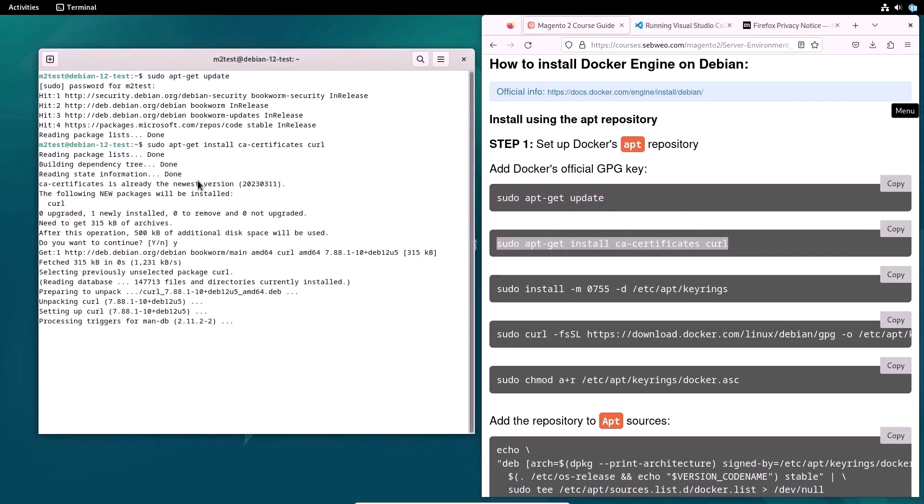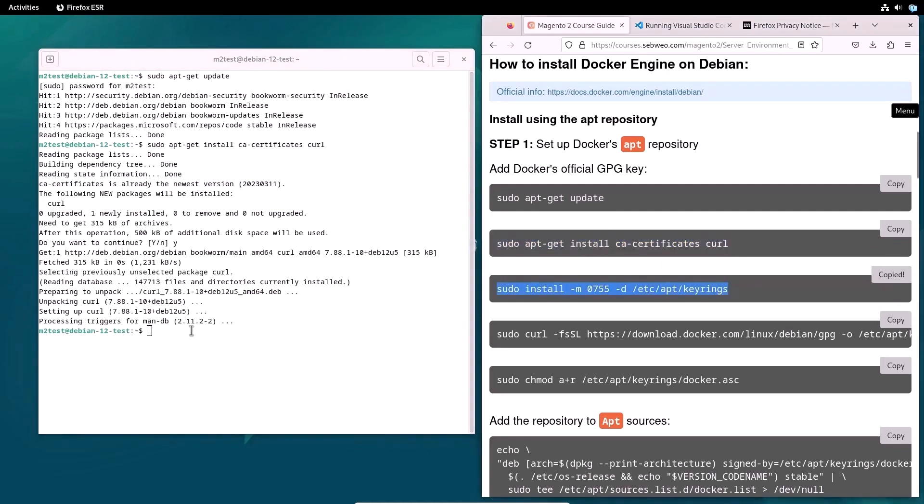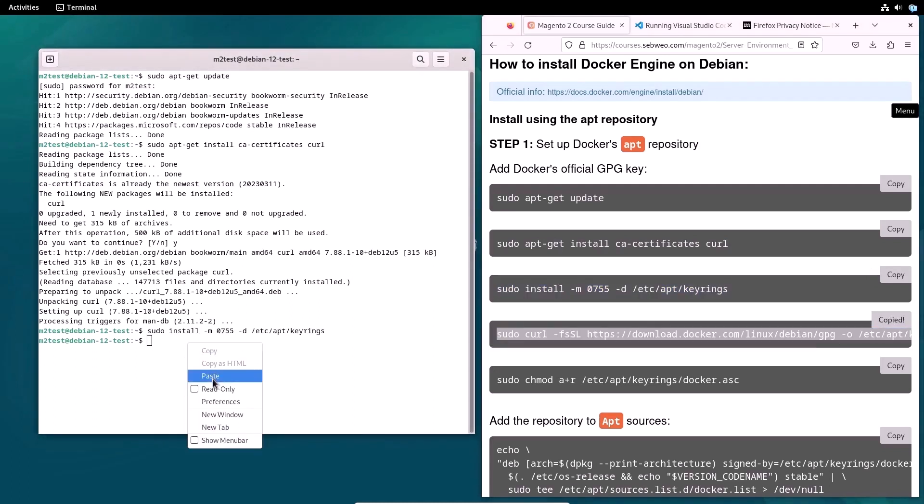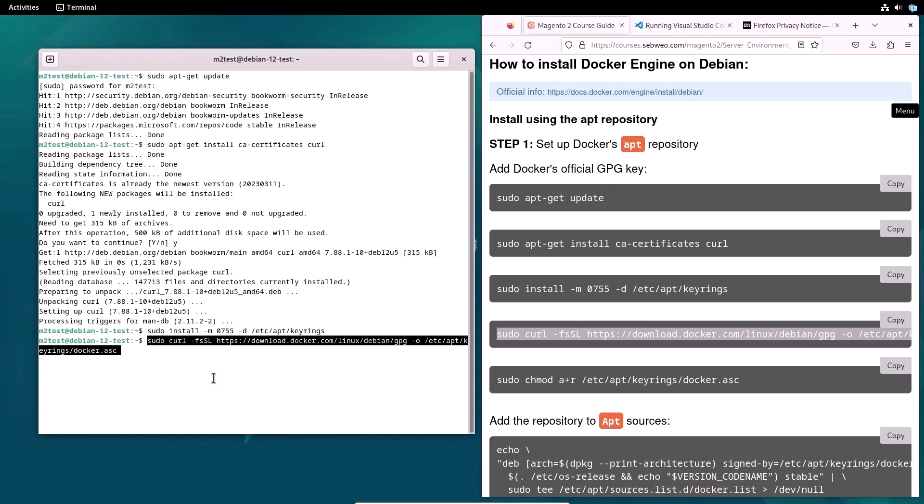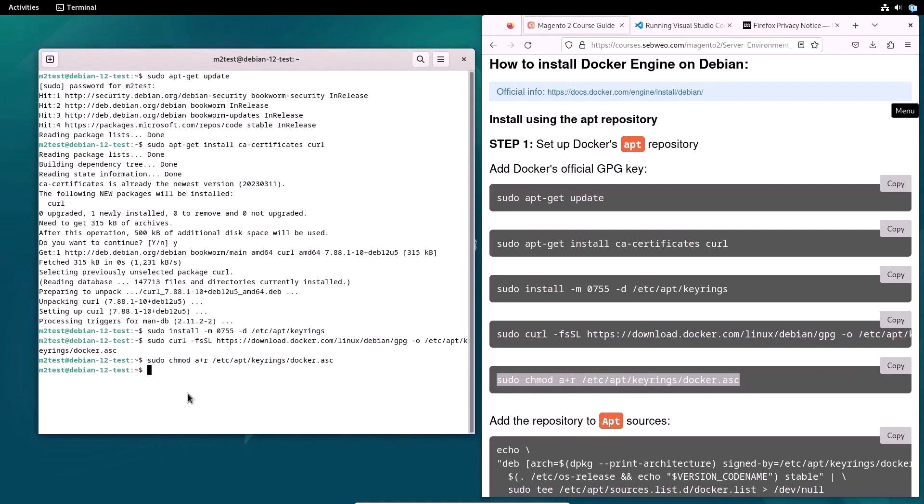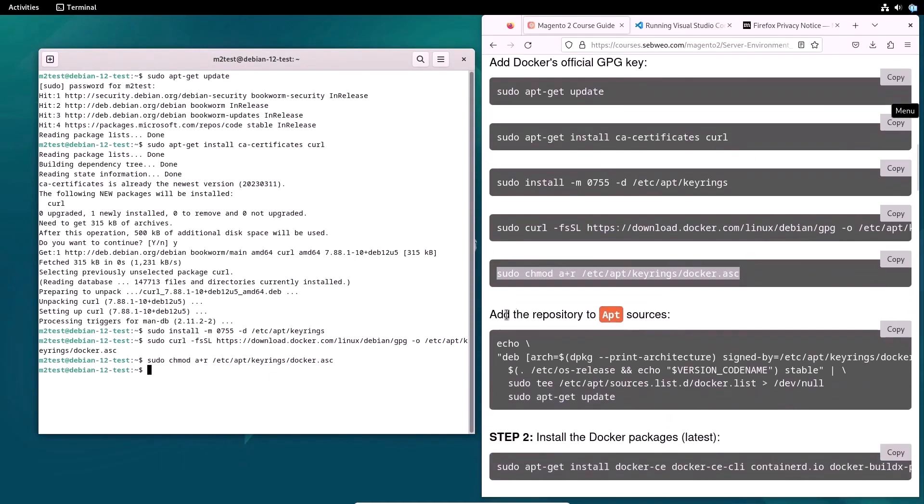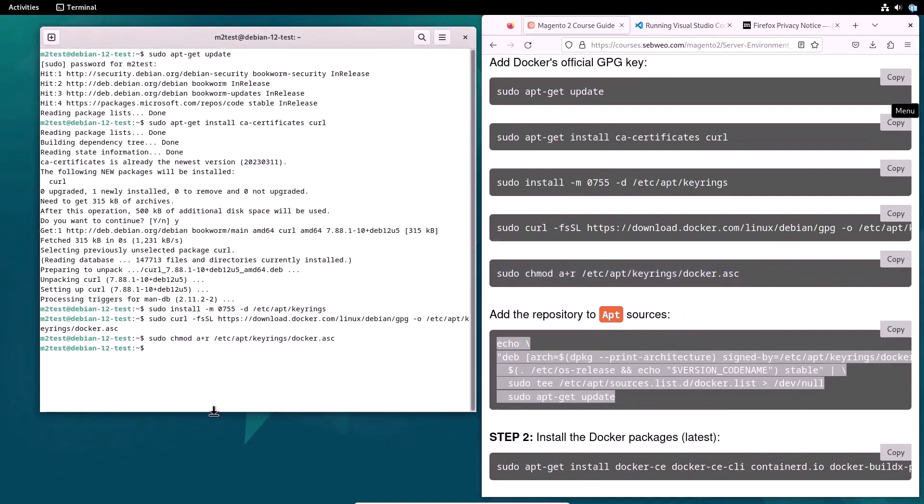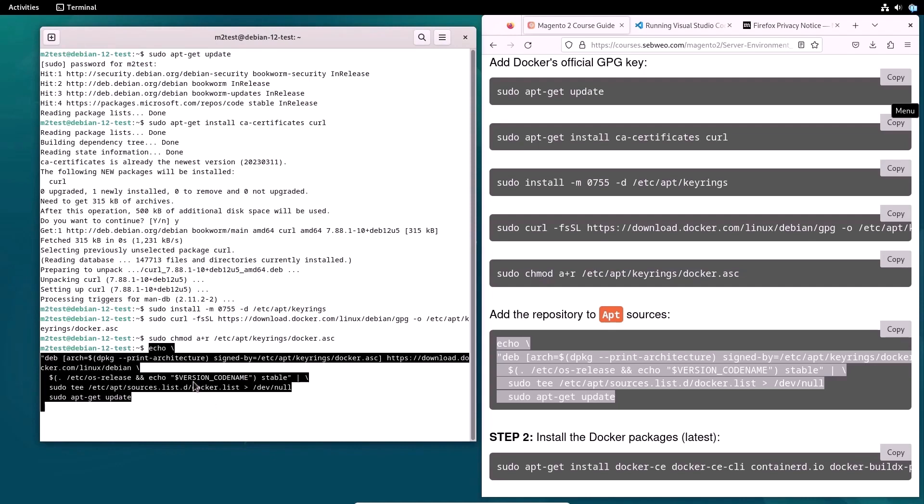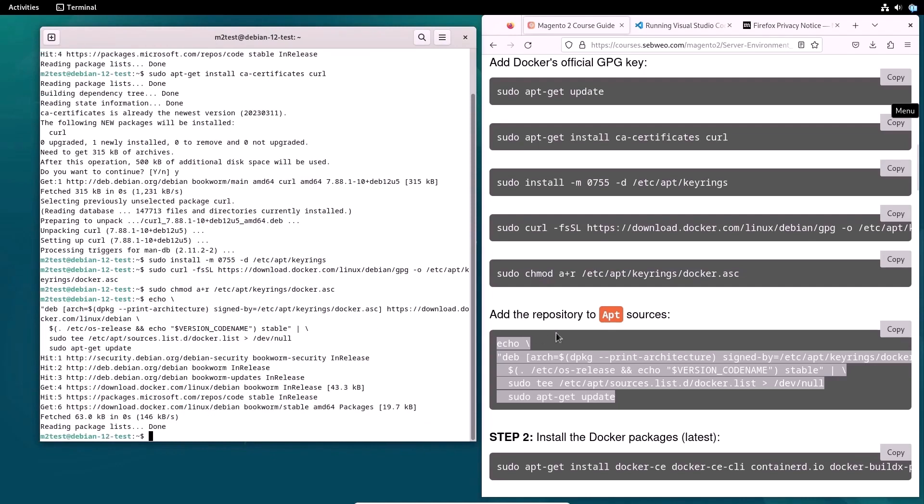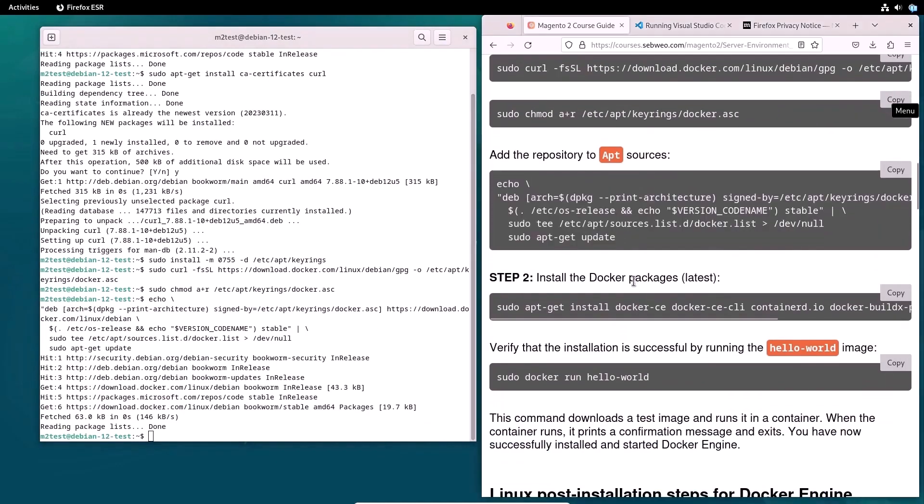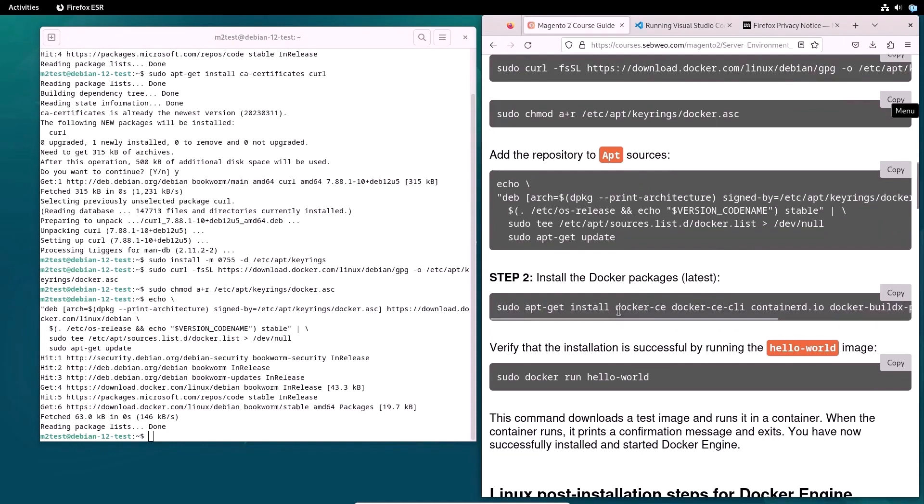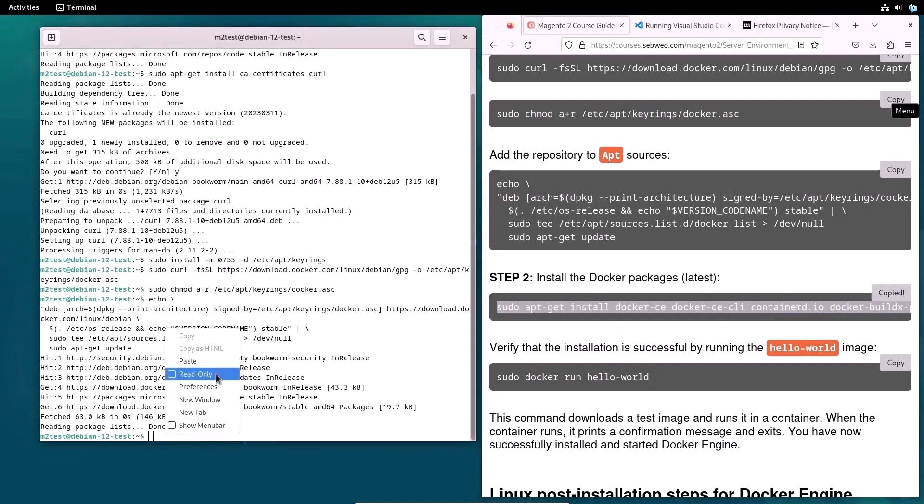So why Docker? Developing with Docker simplifies the process of configuring the server environment. Instead of installing each element separately, for example PHP, database, etc., you can use a single image and the corresponding containers. Later in the course, you will see how much easier it becomes to install Magento using Docker. Please note that this command uses all the main and necessary components of Docker, namely Docker CLI and Docker Compose. Accordingly, other components will not need to be installed separately.